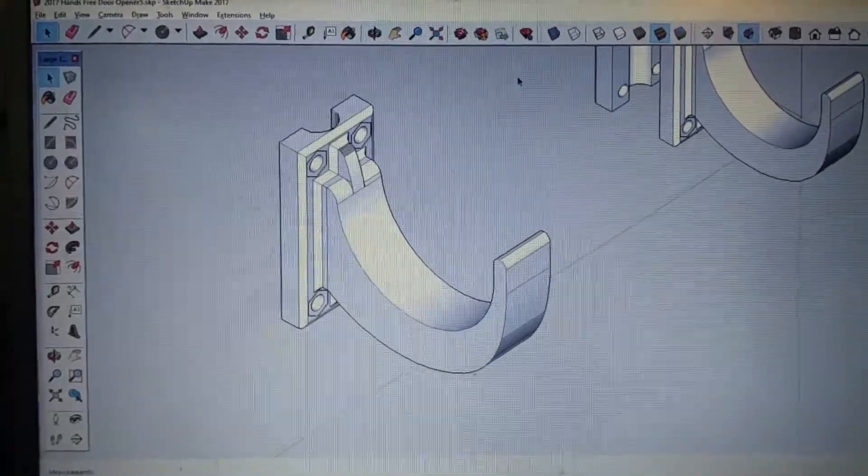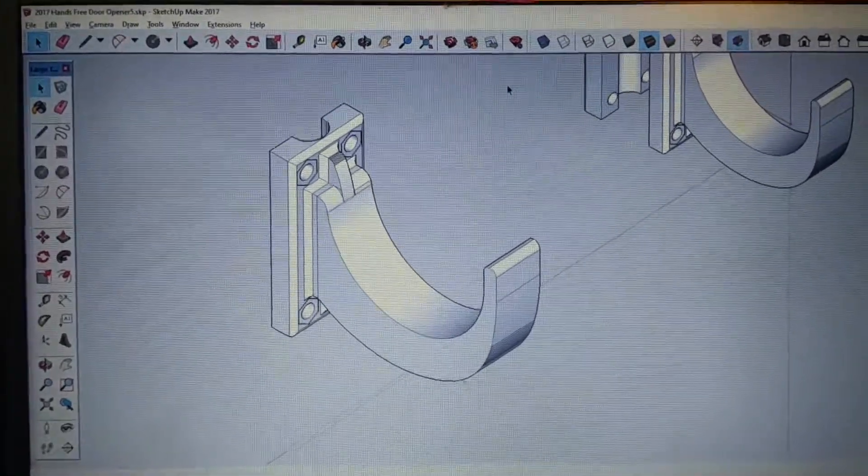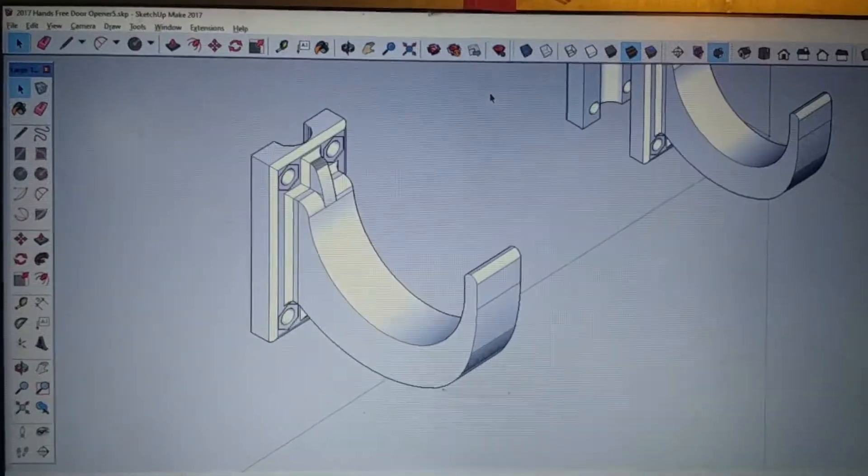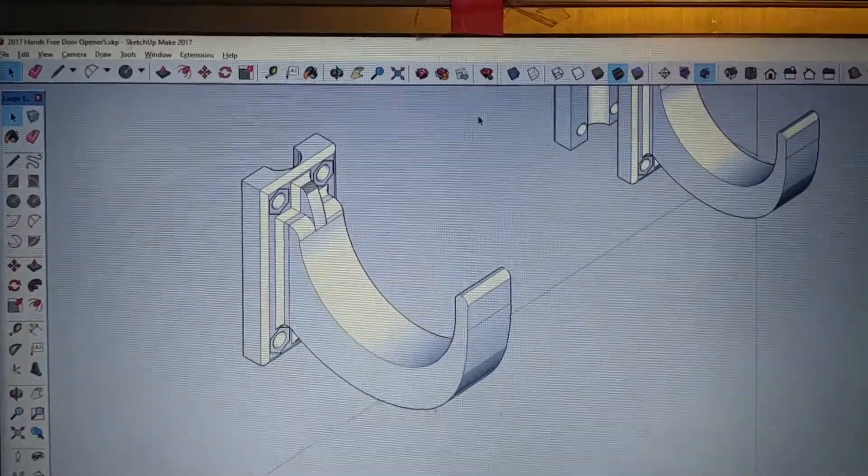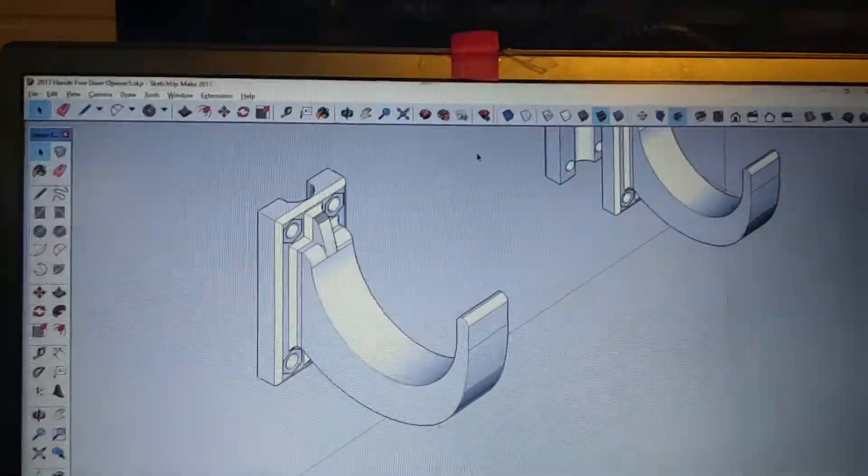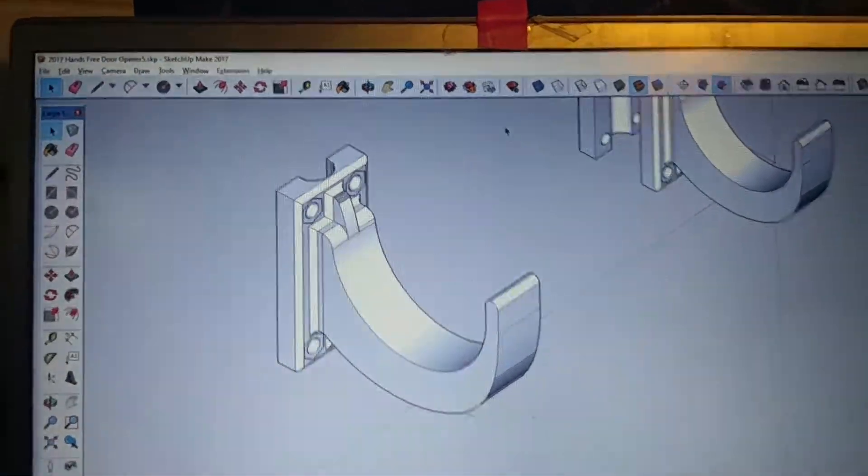The answer is open SketchUp first, and I hope that fixes your problem because it certainly fixed mine.